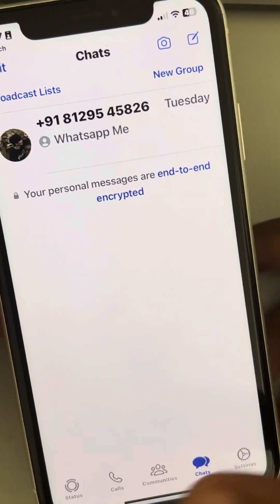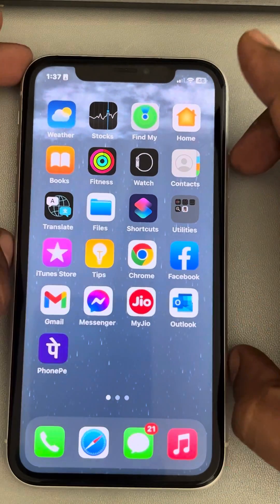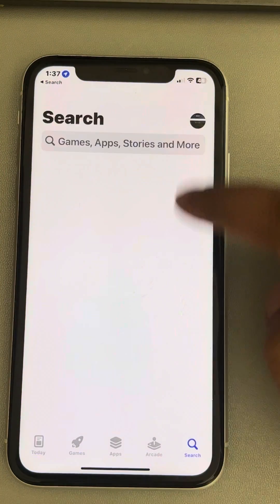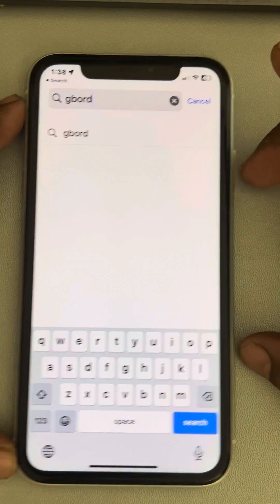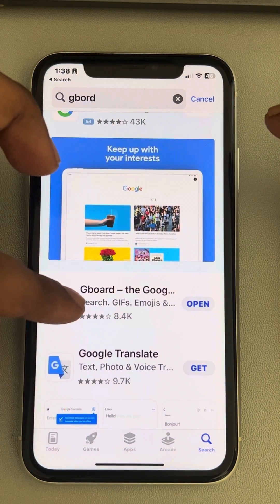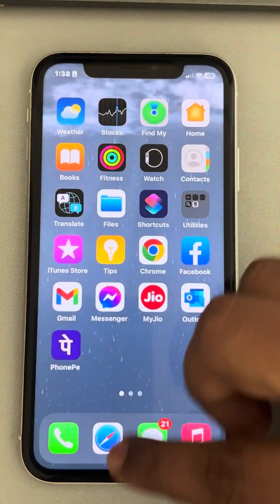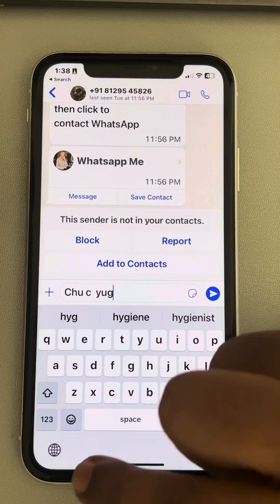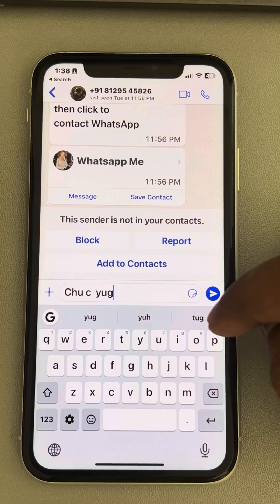Now if this also does not work, you can try installing a third-party keyboard. Search the App Store and install Gboard, which is a third-party keyboard from Google. Once you have installed it — I have already installed it — go back to typing something, long press on the globe icon, select Gboard, and then start typing.